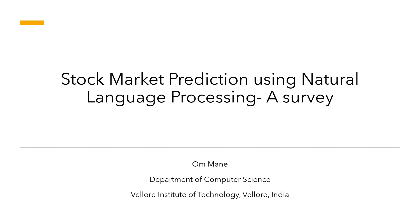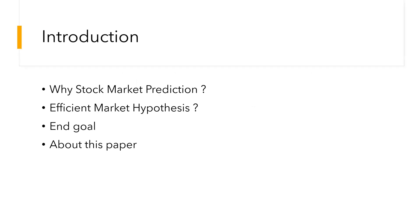My topic for my research paper is stock market prediction using natural language processing, which is a survey paper. Why stock market prediction? As we all know, the stock market is a network which provides a platform for almost all major economic transactions, and stock movement prediction is a very central task in computational as well as quantitative finance.